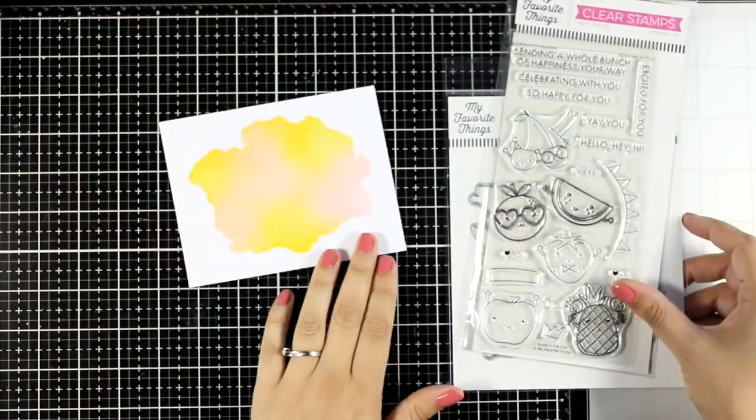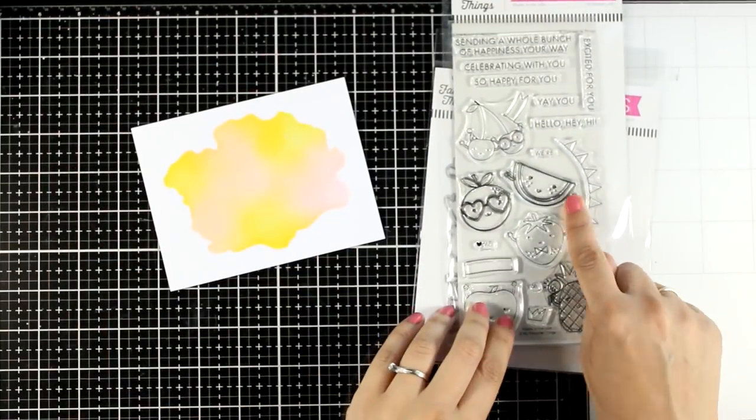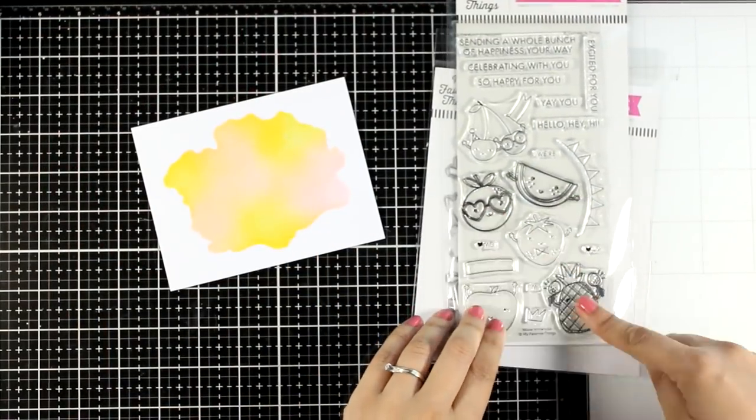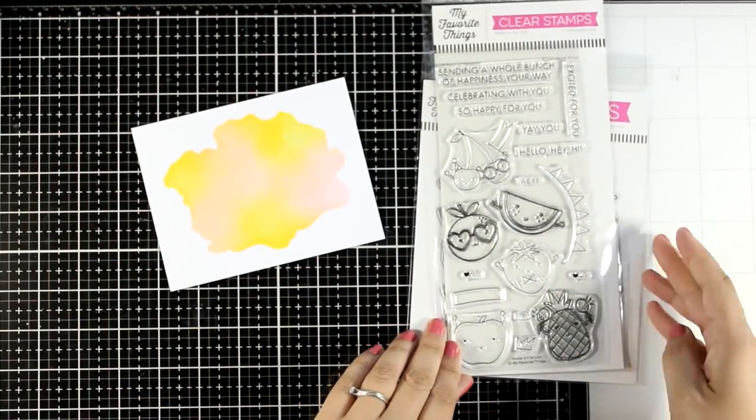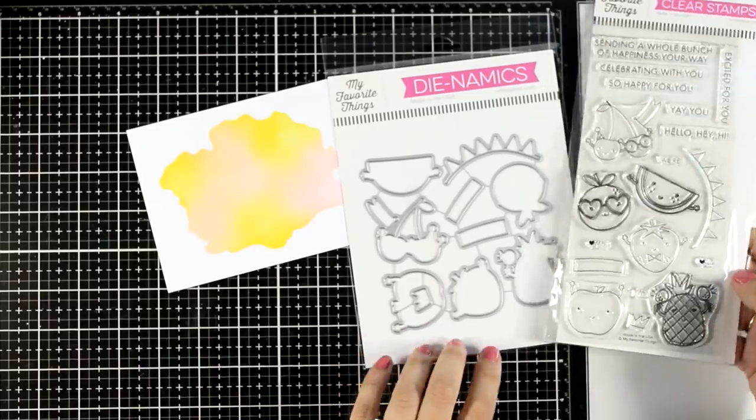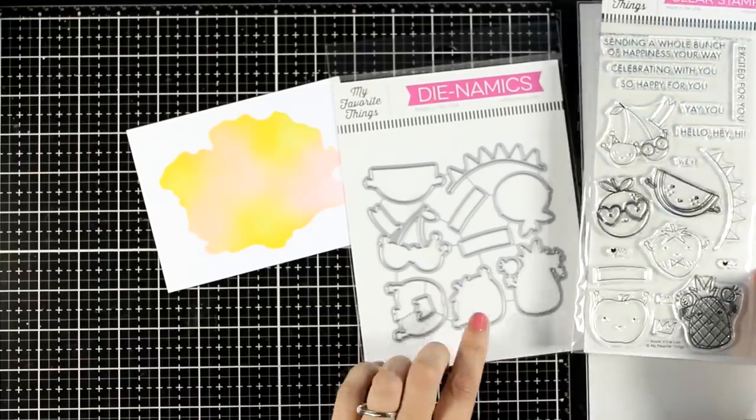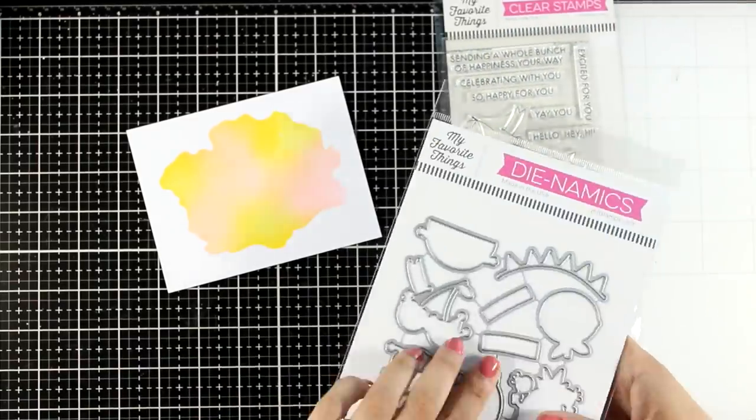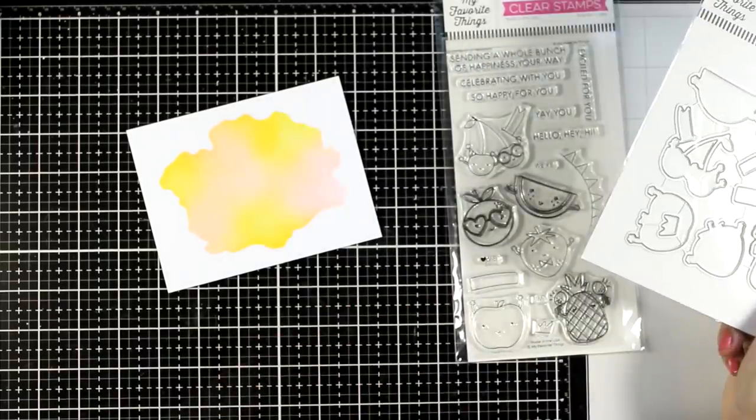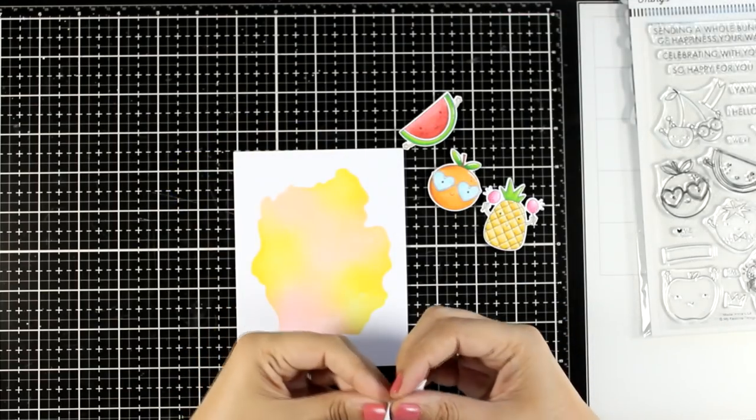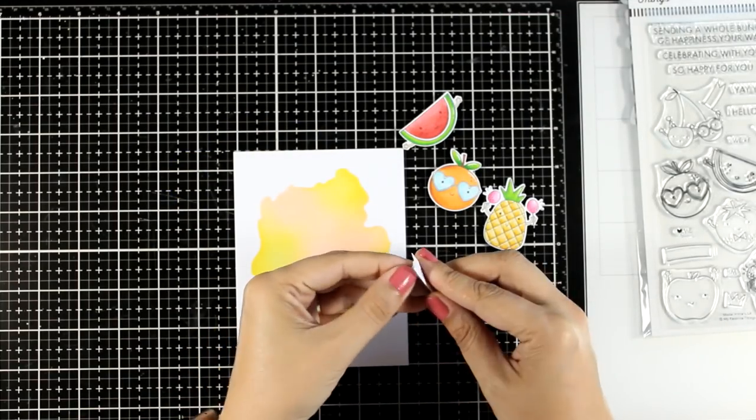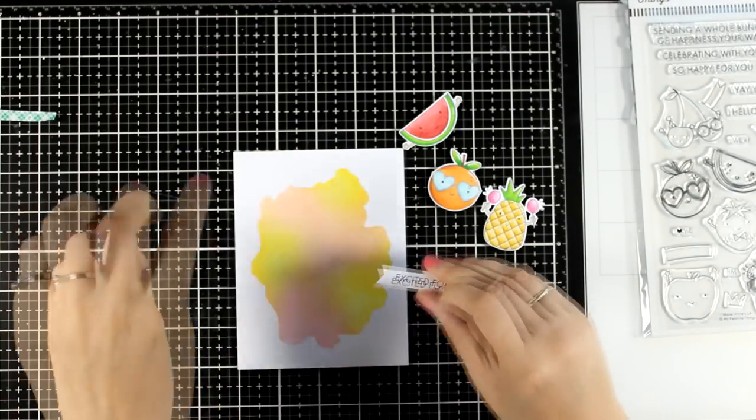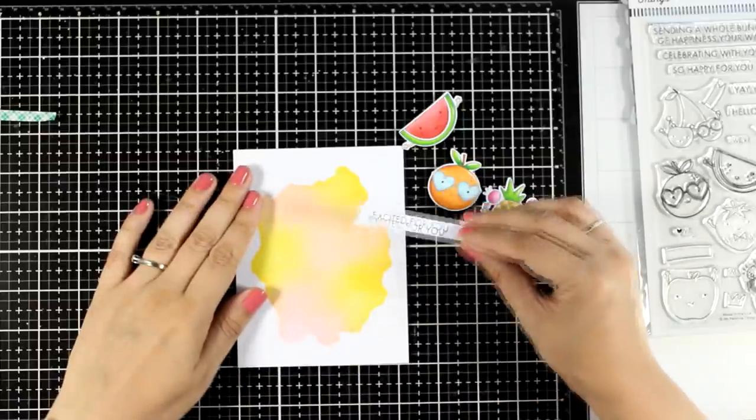For my yellow and pink background I decided to go with something fresh, so I used fruits from the new stamp set by My Favorite Things which is called Bunch of Happiness. I stamped, colored, and cut out the orange, the pineapple, as well as the watermelon.